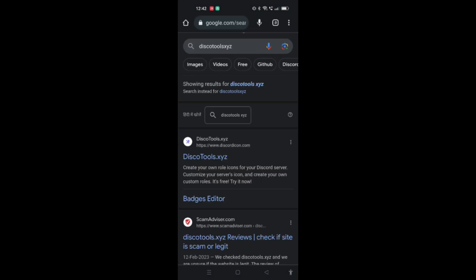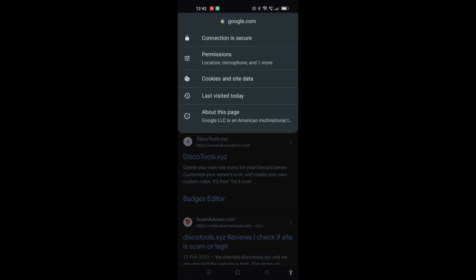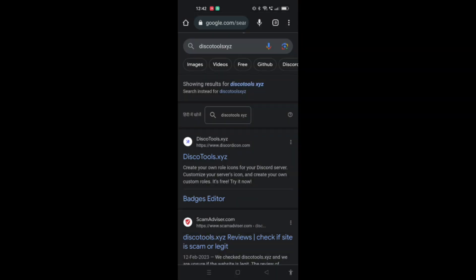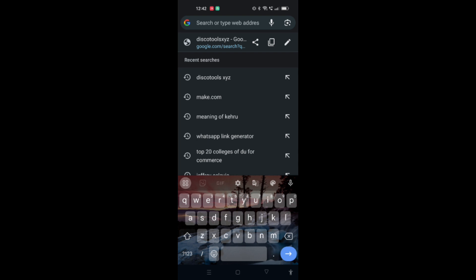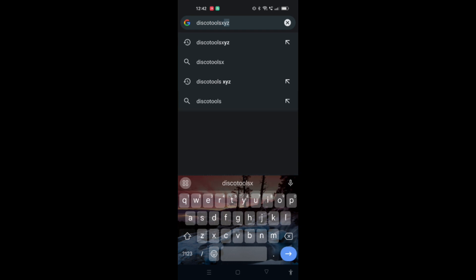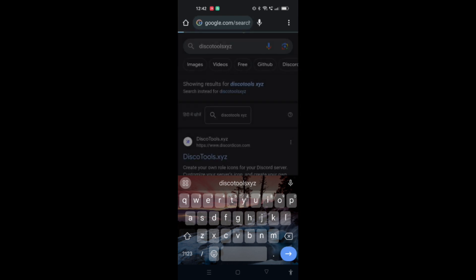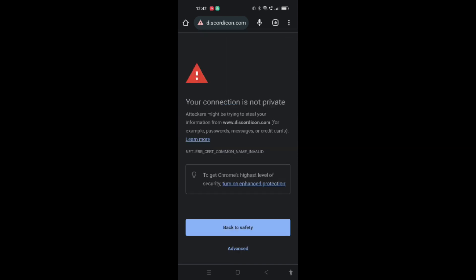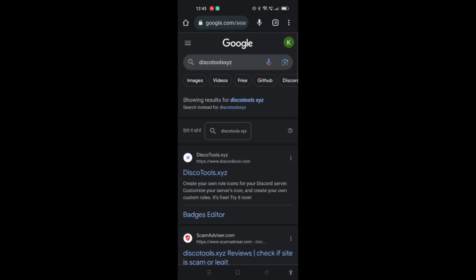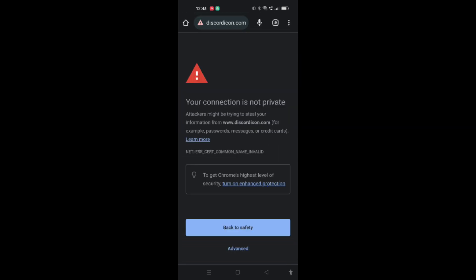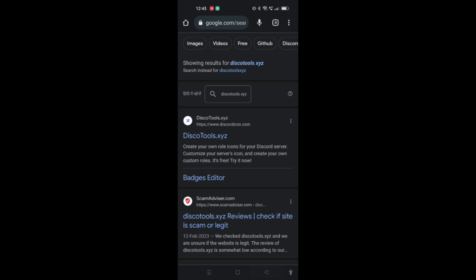Here you can see the first website that is availing at the top of my screen. You have to click on this website. Now you have to click back to safety, as this is not availing at my screen due to some connection error. But you can use this website in order to customize your icon in the Discord app.